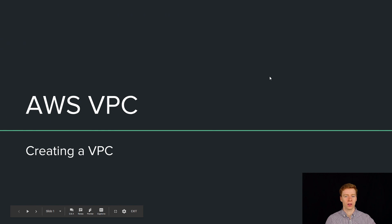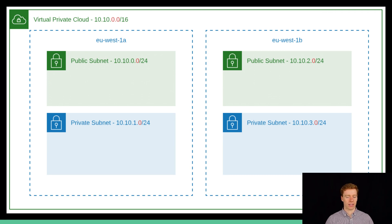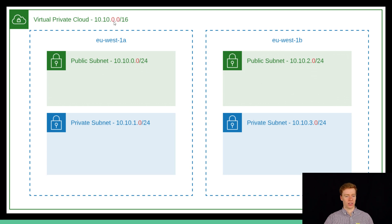So we want to create a VPC. First, let's create a little diagram to tell us what we're aiming to achieve. We have a VPC and we're setting up a 10.10.0.0/16 as our IPv4 CIDR. Within that we're going to use two availability zones, EU-S1A and EU-S1B, and each availability zone is going to have two subnets — a public subnet and a private subnet on the /24, giving roughly 250 hosts each.